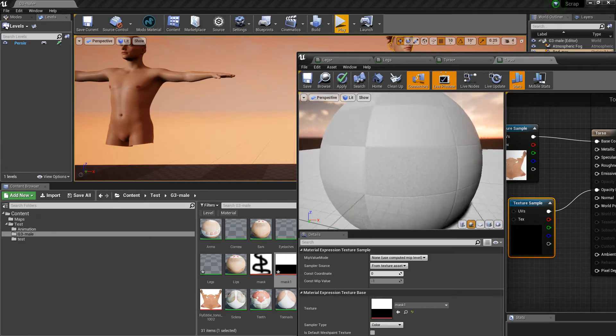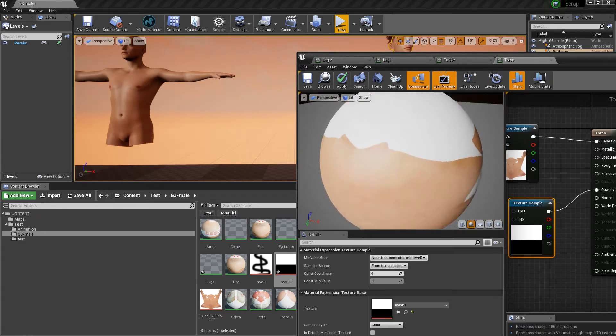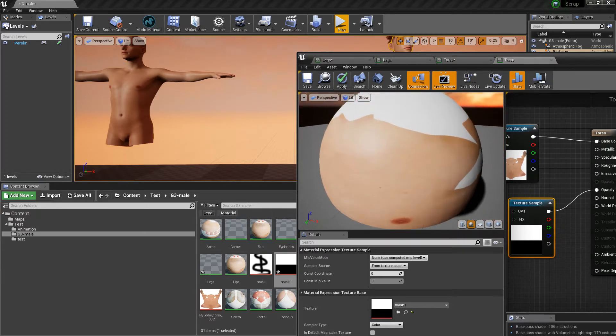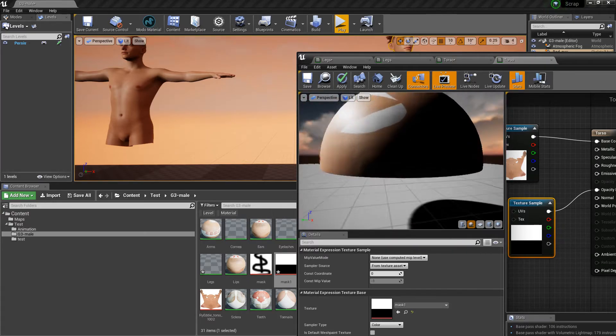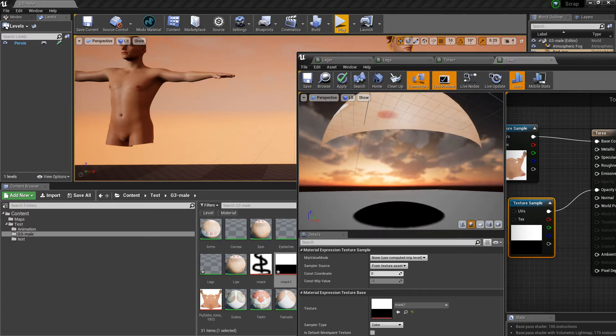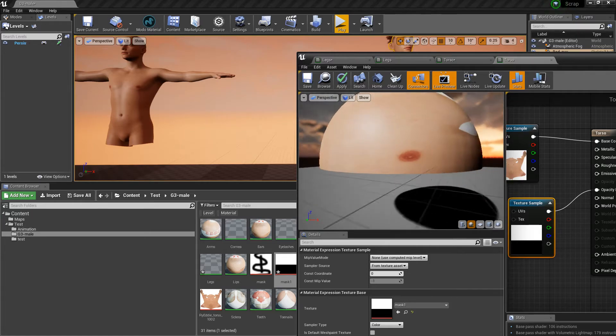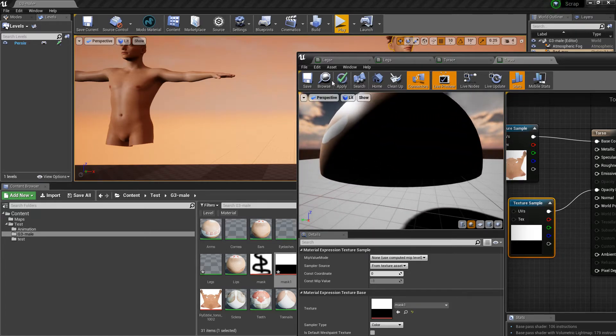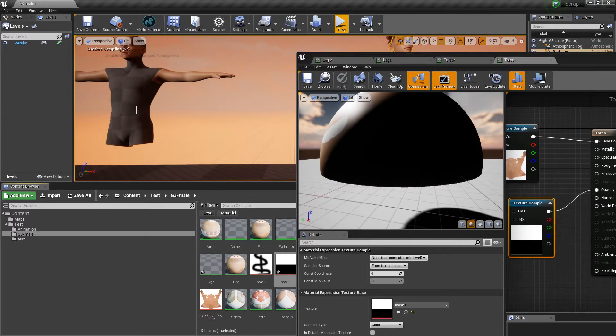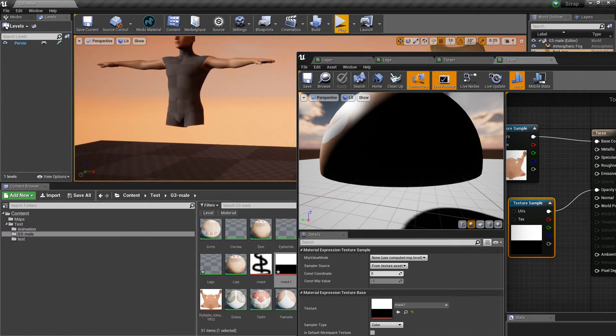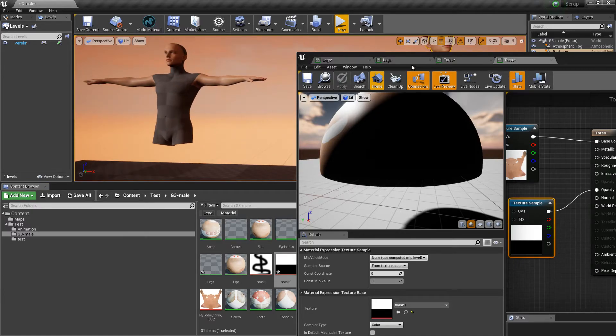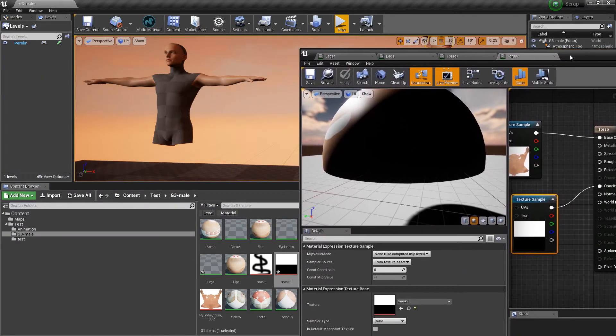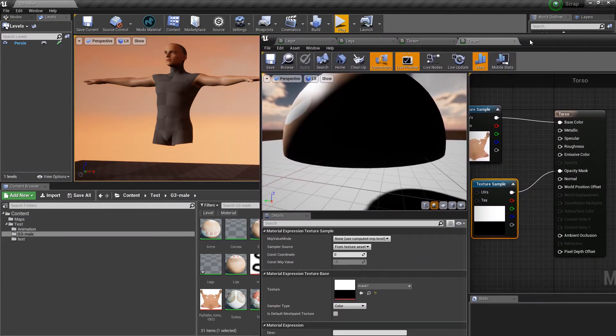So if we go ahead and hit the apply button let's see what happens to our little test sample here, our full body test dummy. And give the shader a little bit of time to recompile. And wait for it, taking a little bit of time isn't it. Hmm, there you go.